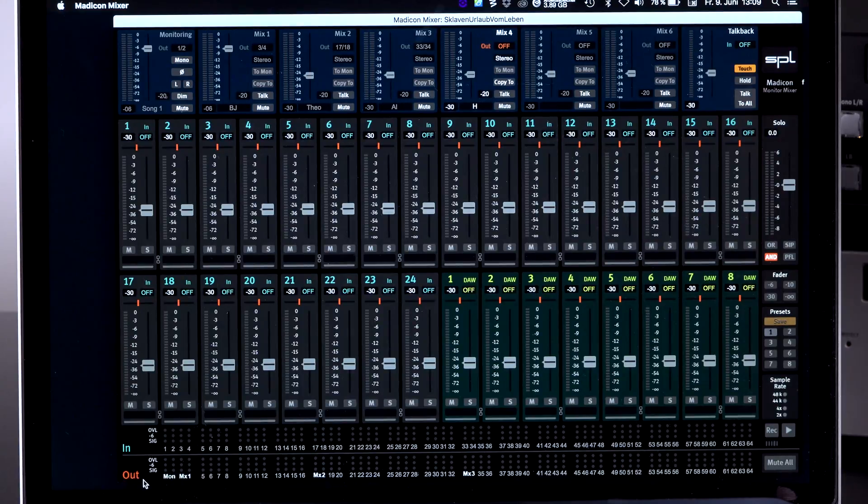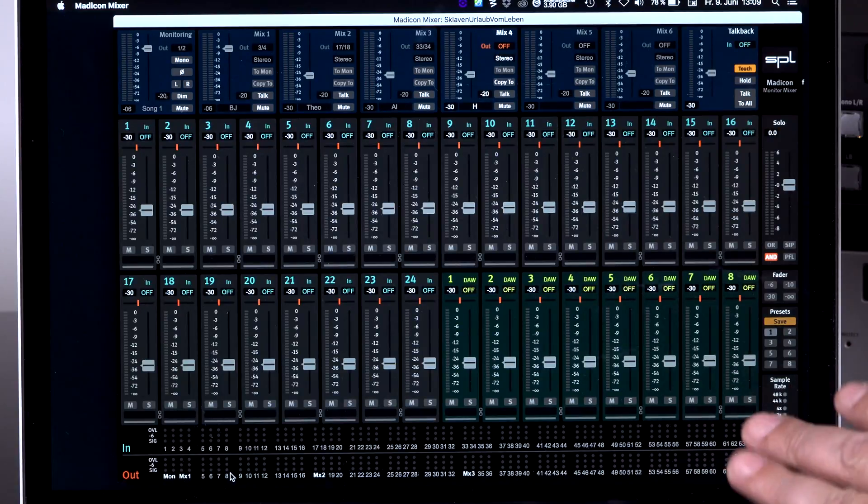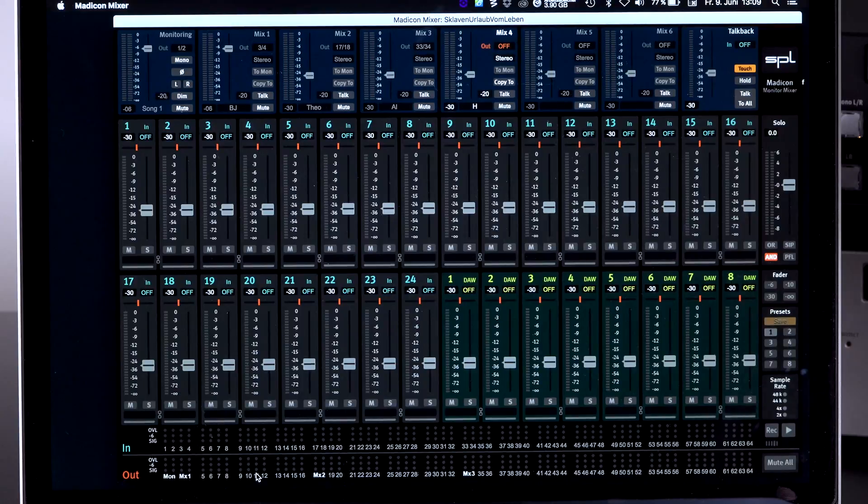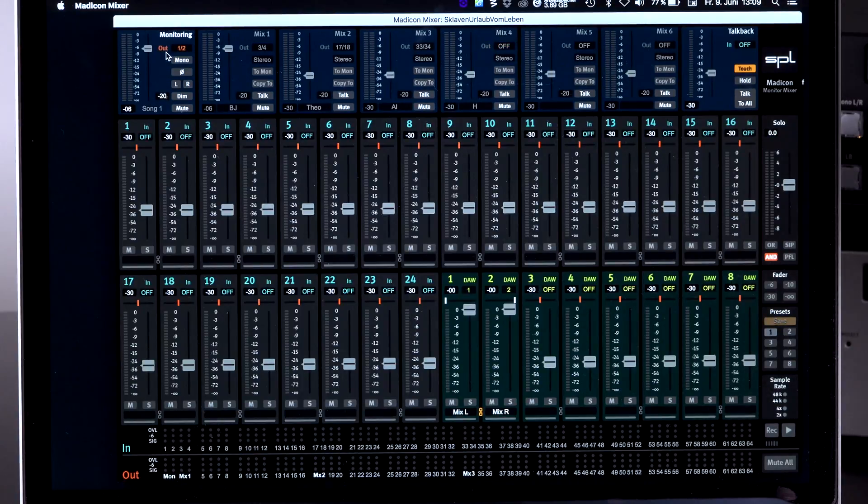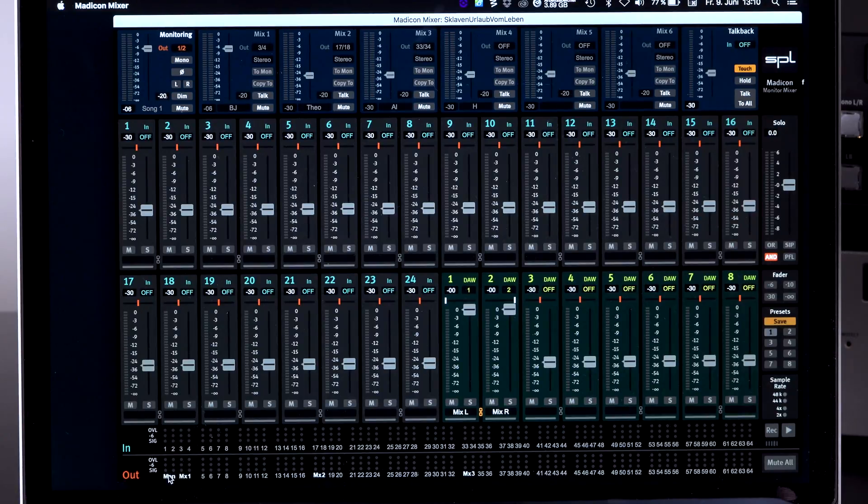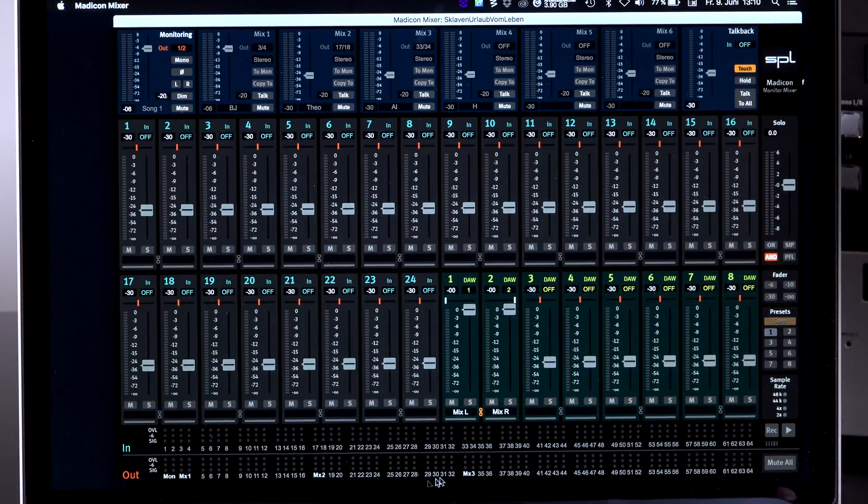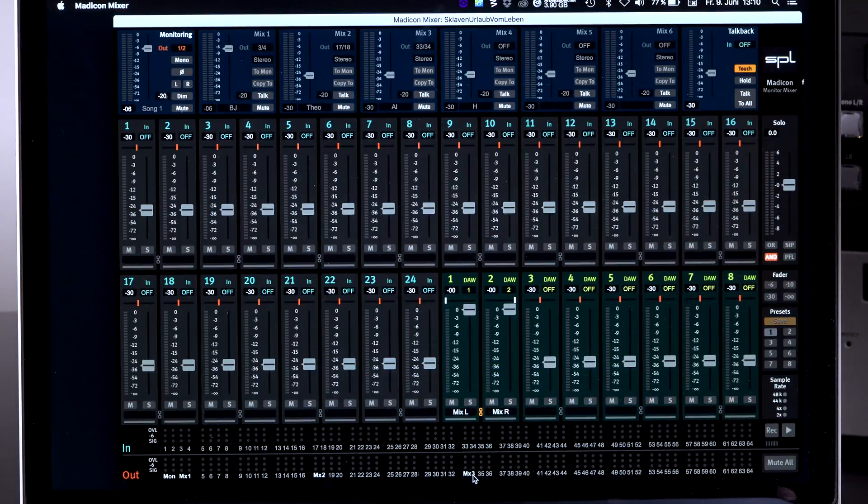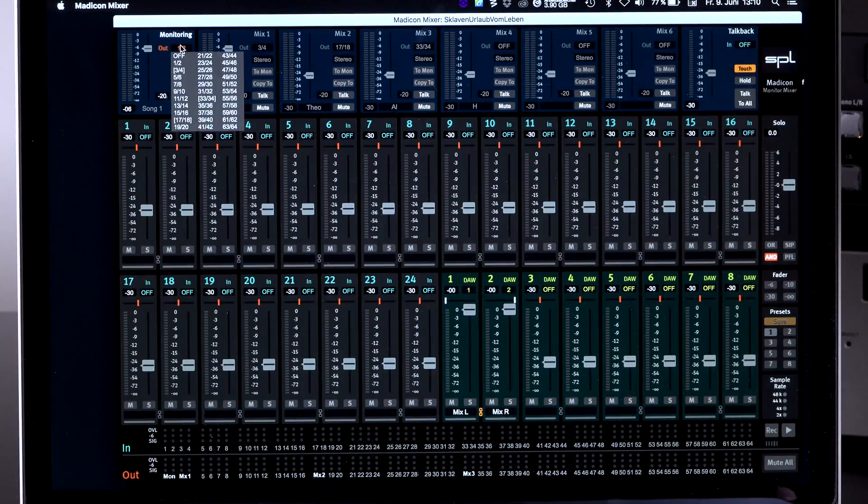On the output side, you see that there is monitor mix1, mix2 labeled to certain channels. Now let's take a look at monitor. Monitor up here, as you can see, is in my channel number 1 and 2. And it says down here, 1 and 2 is monitor. Okay, you see here 3 and 4 is mix1, 17 and 18 is mix2. And you always know how many mixes are actually active and already routed.